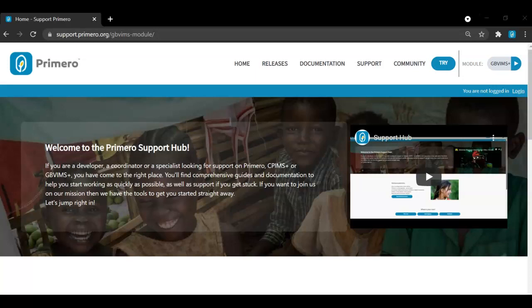Welcome to the Primero Support Hub. If you are an end user, a technical team coordinator, or a developer, you have come to the right place if you are looking for support on Primero as a platform, CPIMS Plus, or GBV IMS Plus.